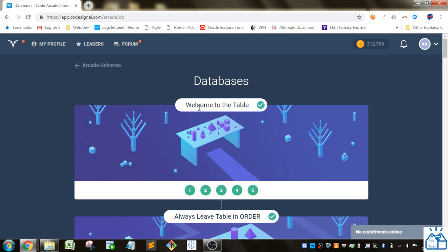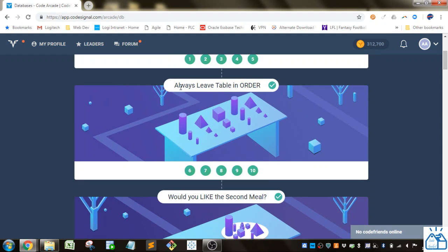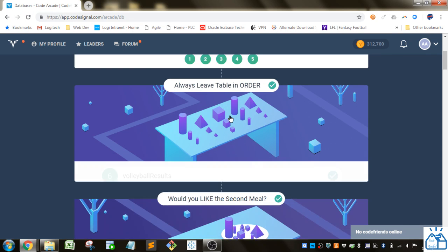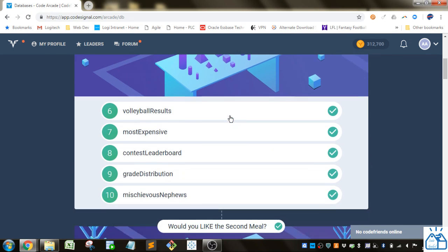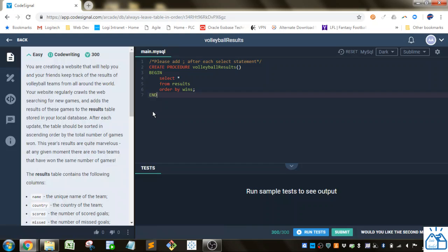So we did the welcome to the table section one through five. So now we're on the always leave table in order. So this gives you a hint that it's going to be about ordering things. So we're going to go to volleyball results number six.